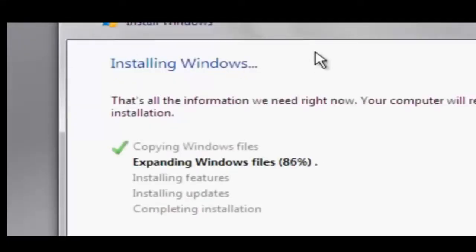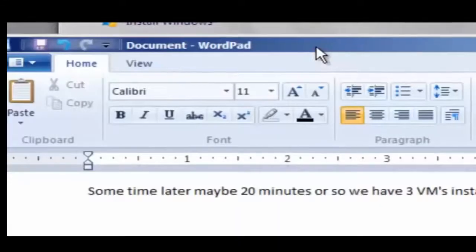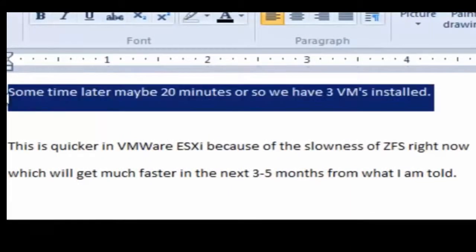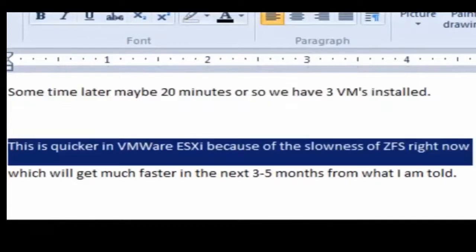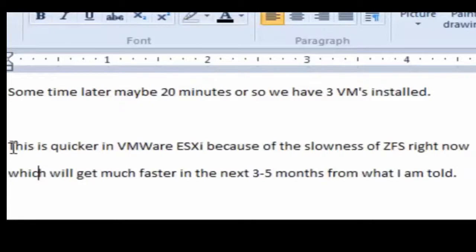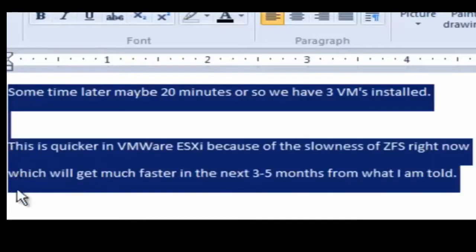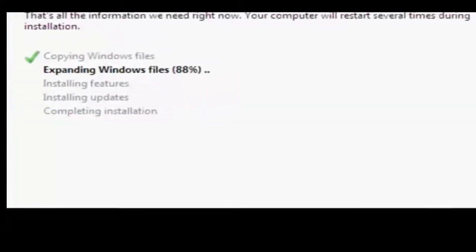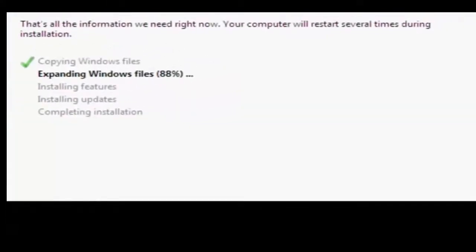So I try to avoid that using the current cluster servers and manually set up the cluster nodes. Here we're expanding the Windows files. We're doing this in a rapid fashion. Maybe 20 minutes or so later, you have three VMs installed. This is a little quicker than VMware ESXi because of the slowness of ZFS right now. I'm not getting that much throughput on the ZFS filesystem, even though it's a RAID 10 configuration that I have, RAID Z10.